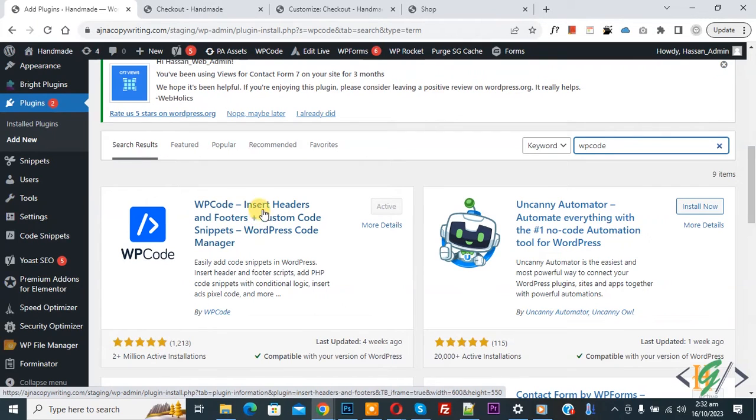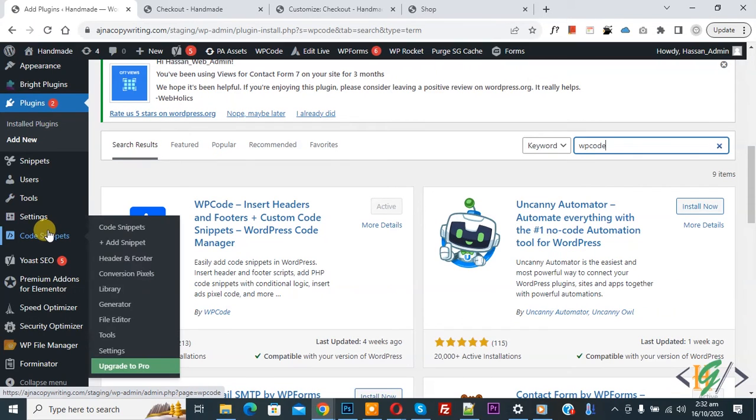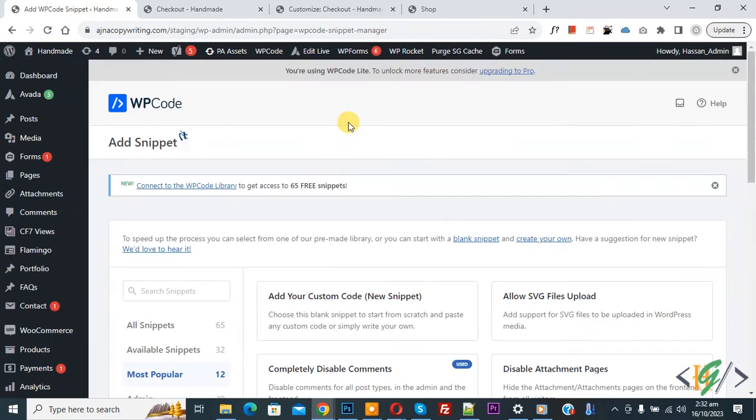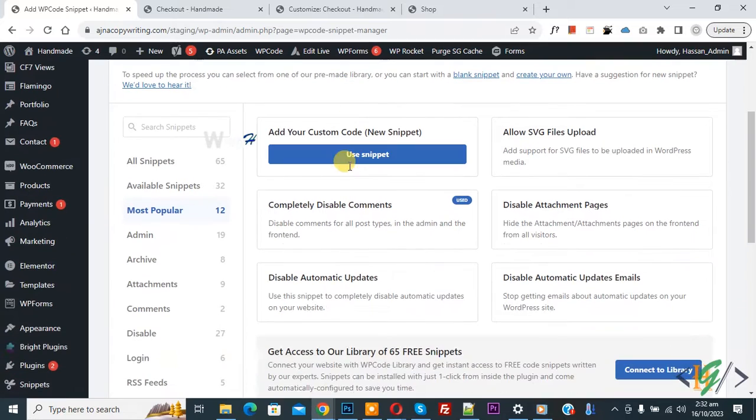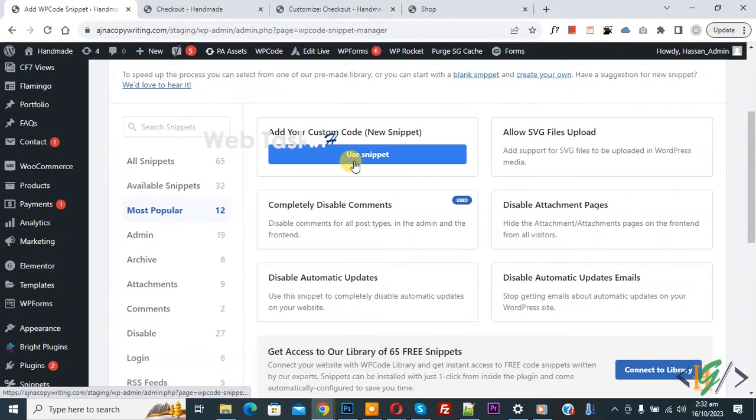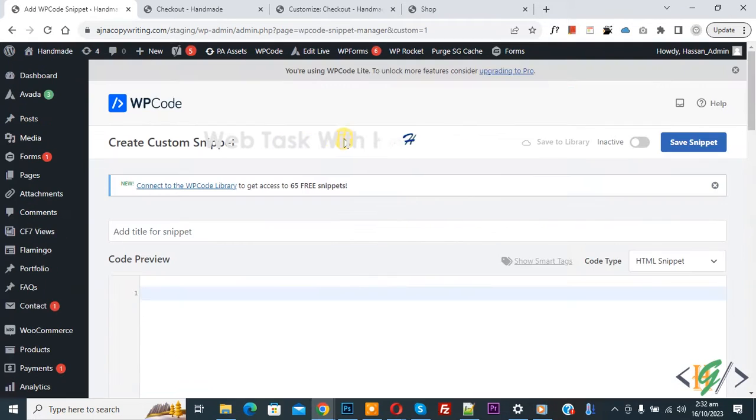So you will install this plugin and activate it. And after activation on left side you see code snipper, then you see add snipper, so click on it. Then you see add your custom code, so again click on it.